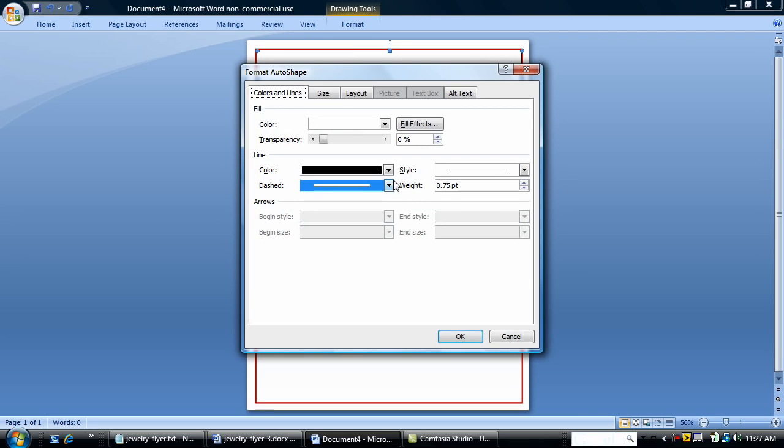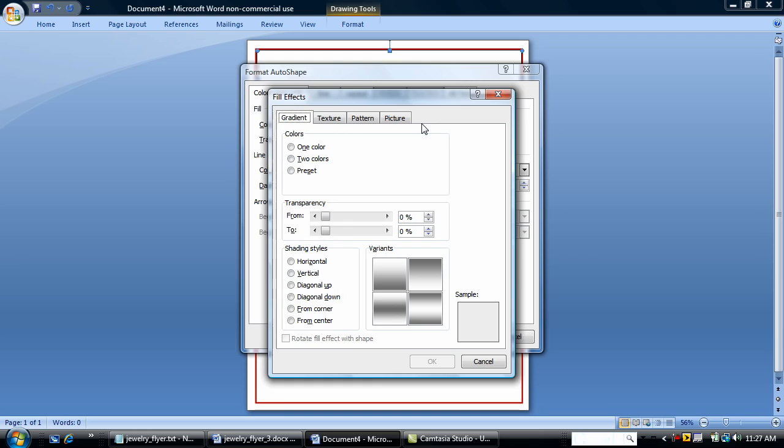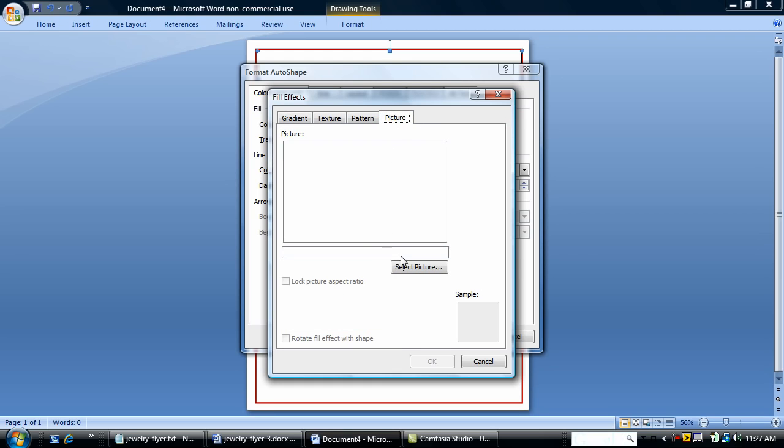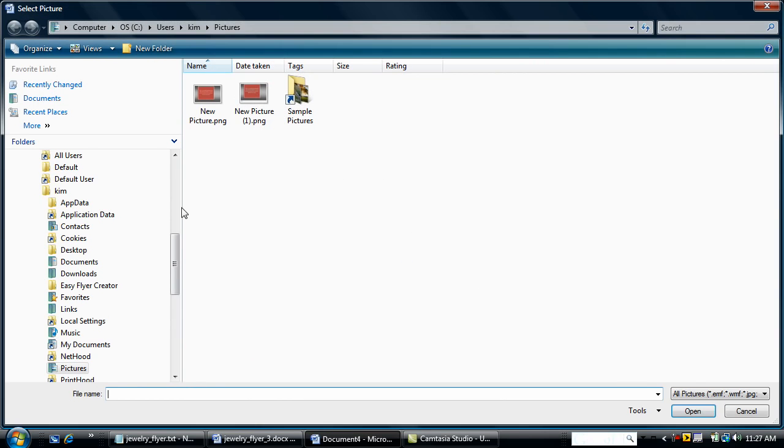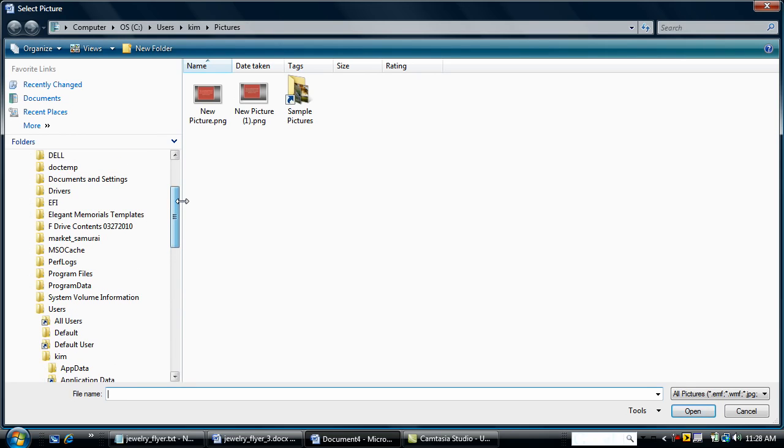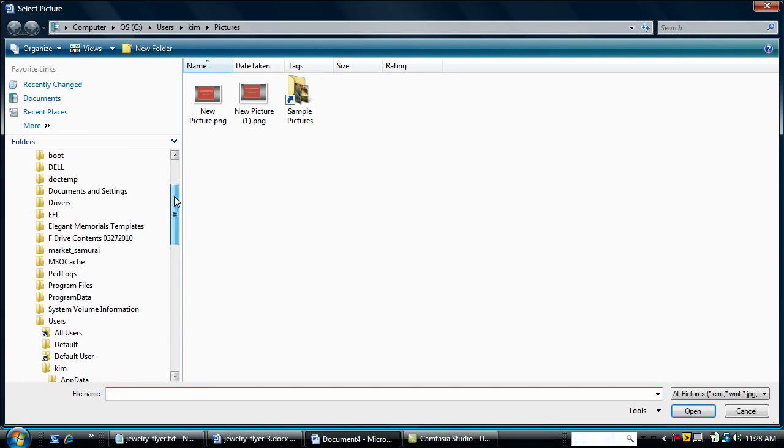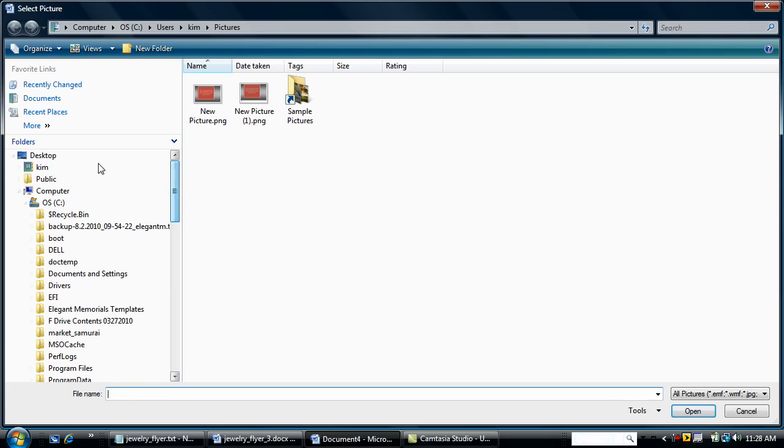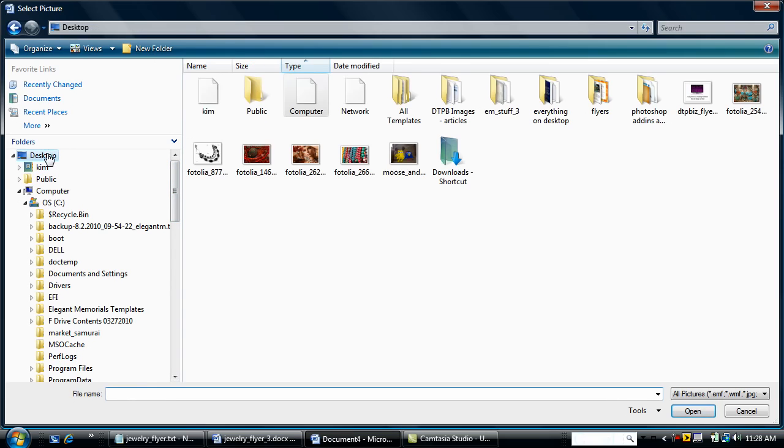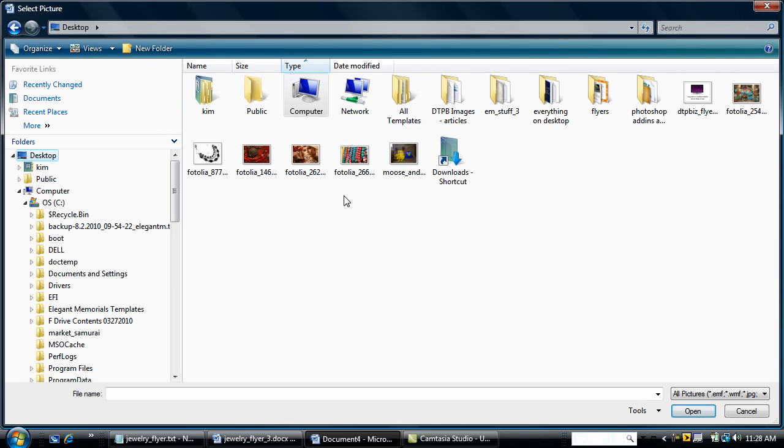I'm going to format the auto shape and do a picture into the auto shape. I've downloaded from Photolia.com. It's just the stock photo company that I like to use. They let you download a comp image that's a little fuzzier, maybe a little grainy.